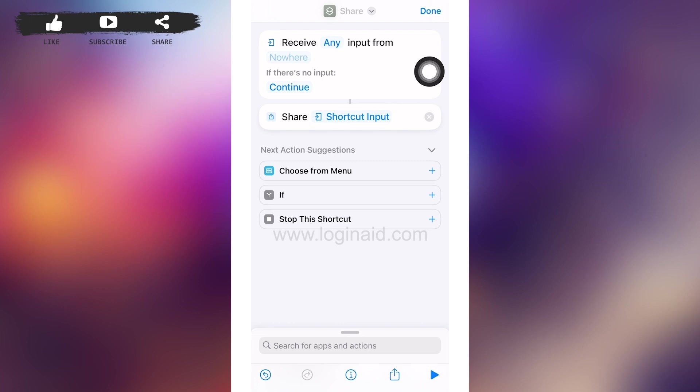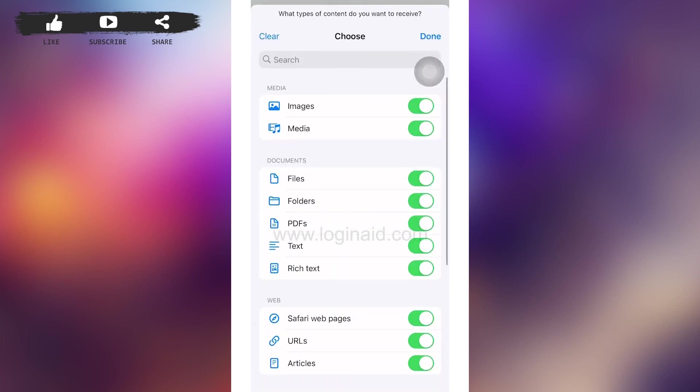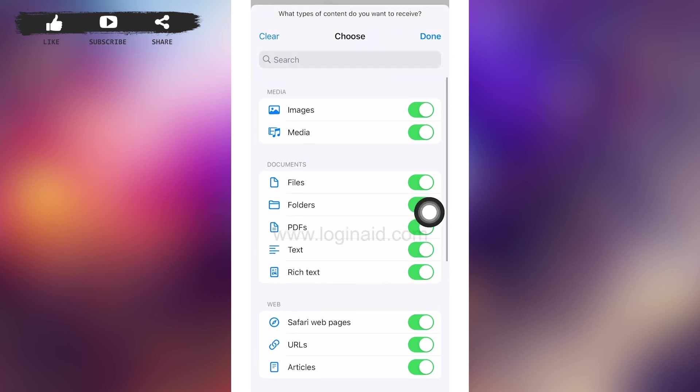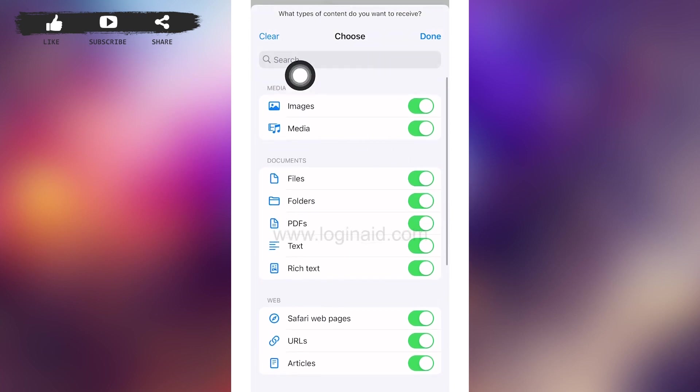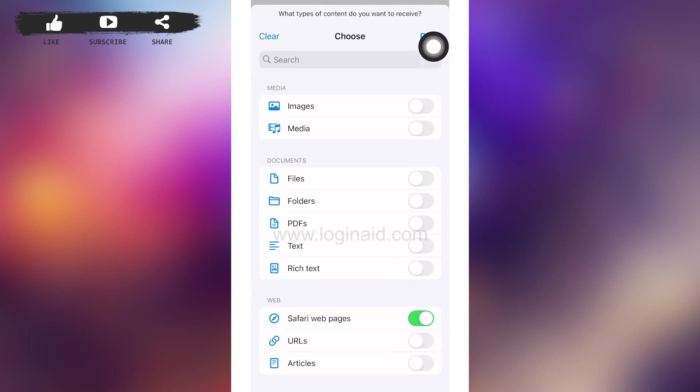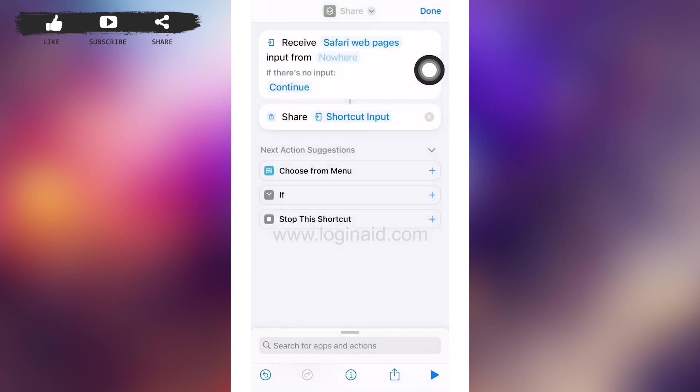And you'll have to tap on 'any' which is besides receive. After that, a menu like this will pop up and you'll have to tap on 'clear' which is on the left upper corner of your screen. After tapping on clear, you'll have to see the web option and toggle on Safari web pages option. Tap on done.